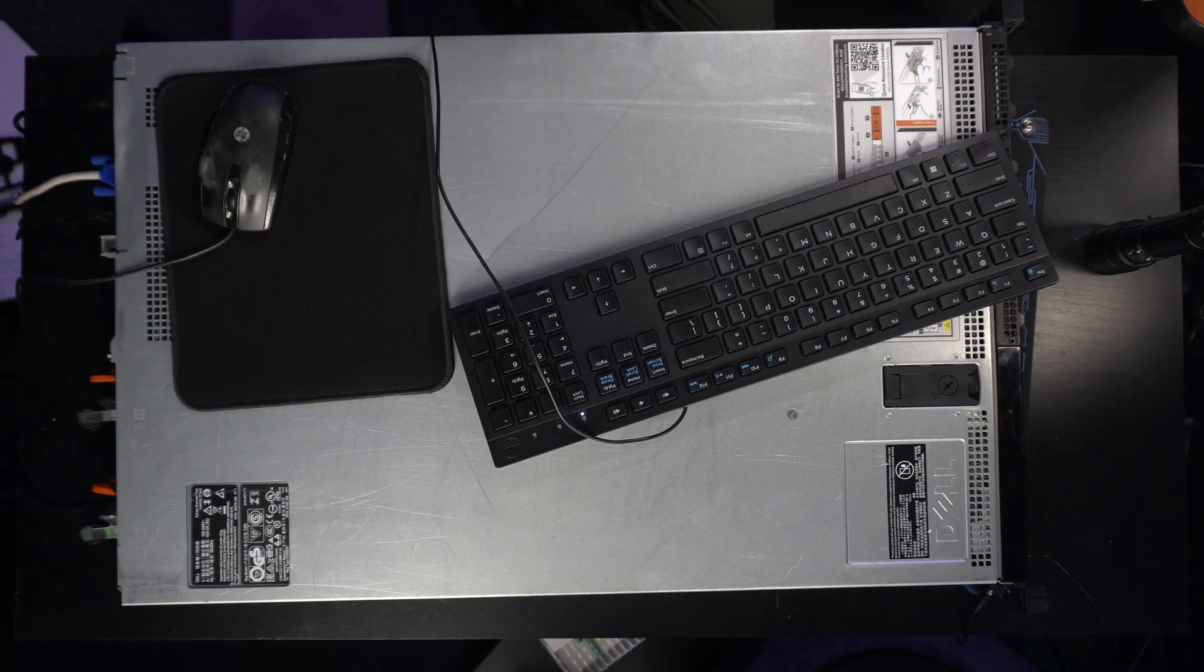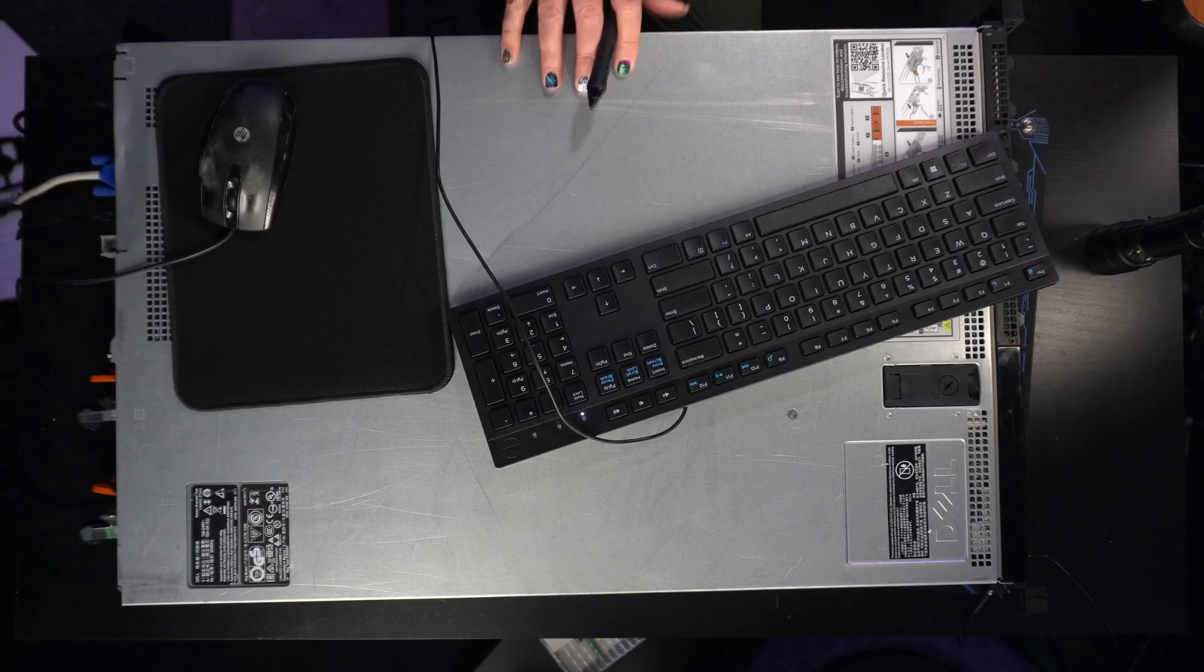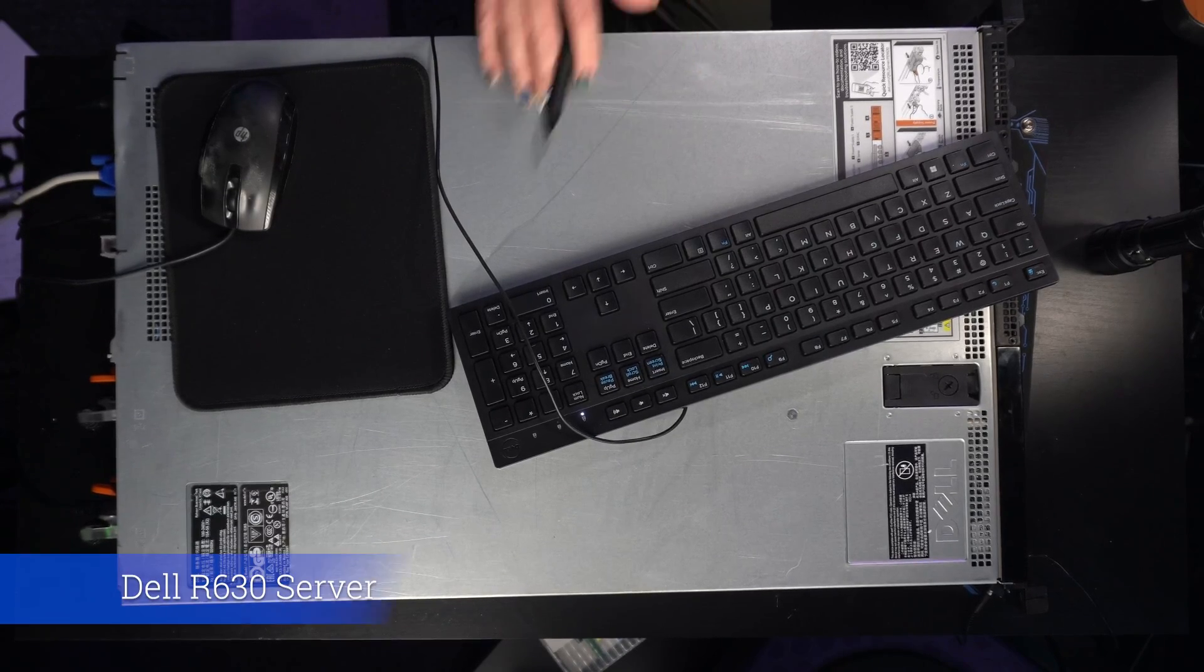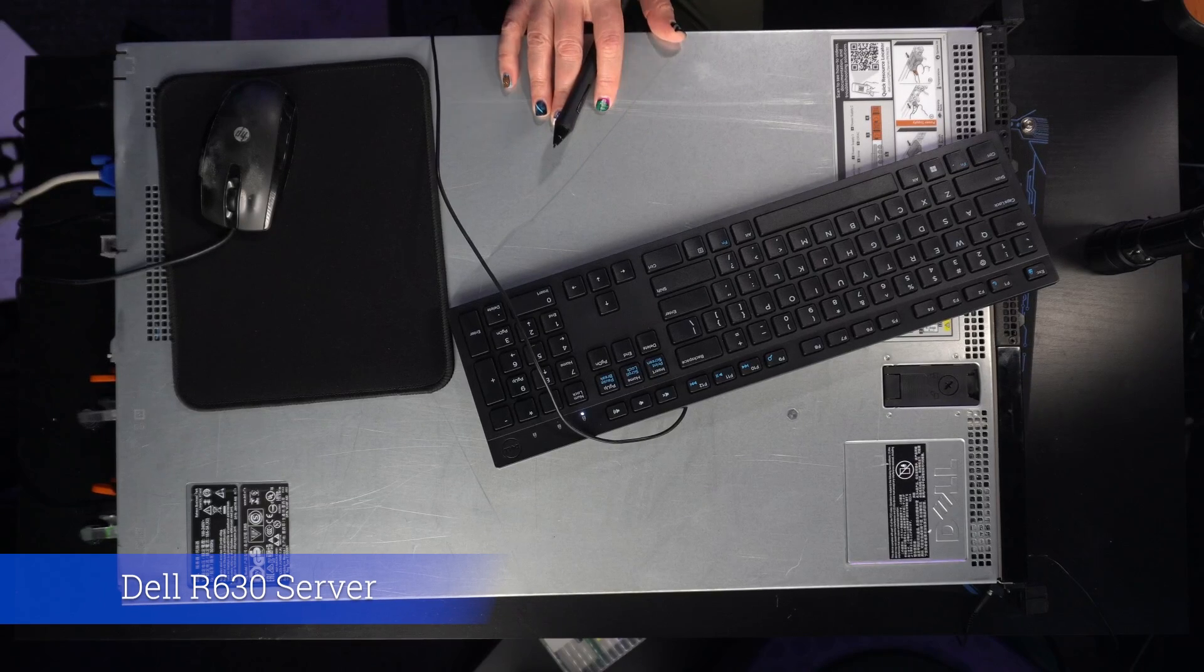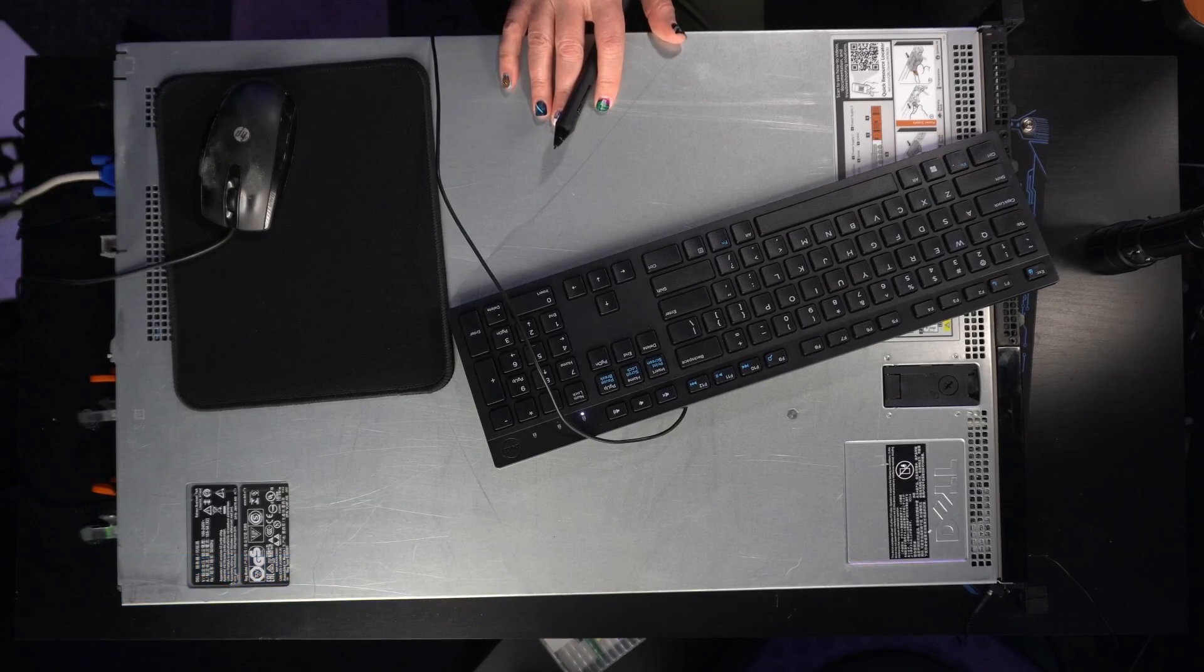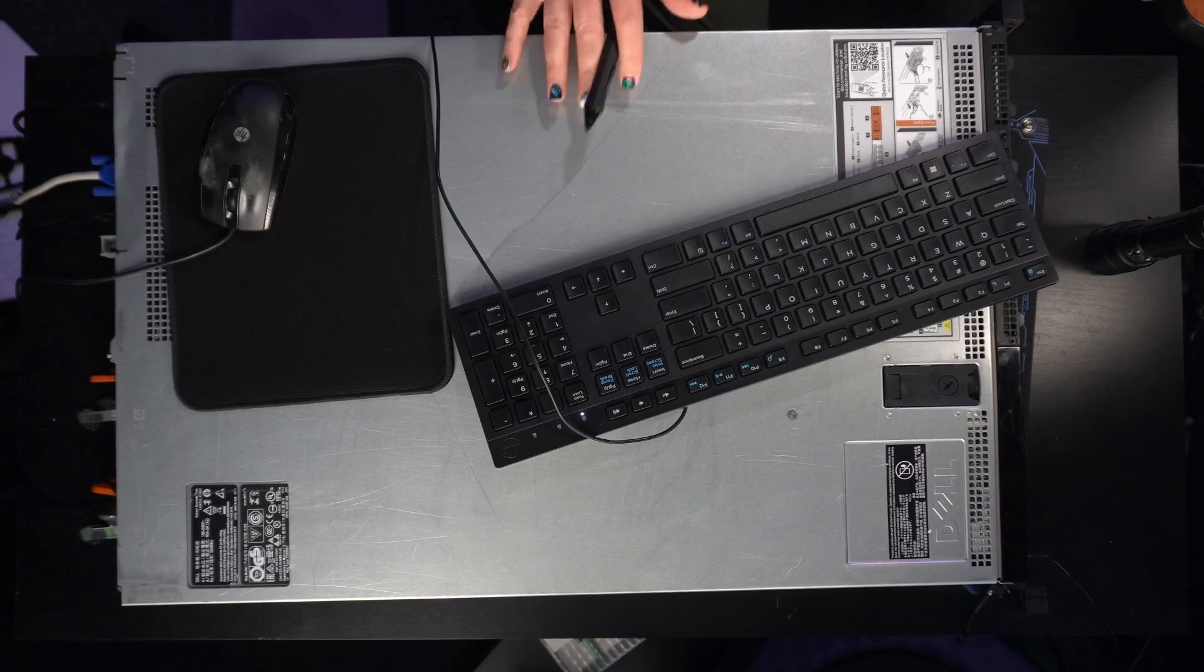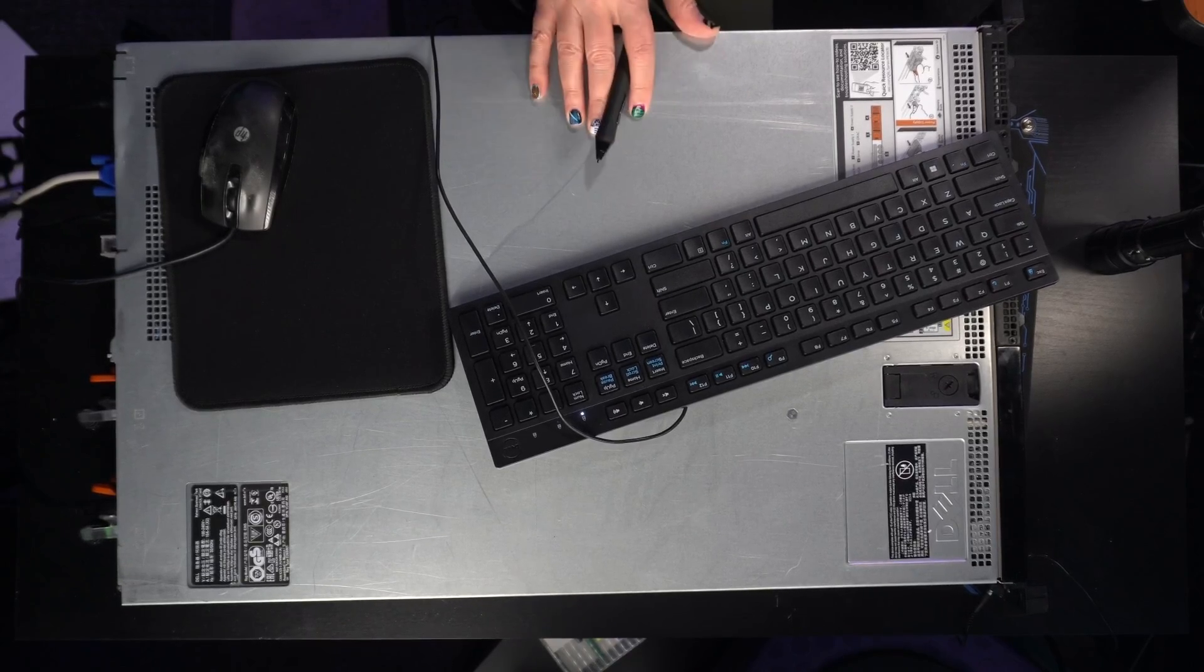In this video, we're going to do the prep work on a physical server in preparation for installing ESXi. Here is the actual physical server itself. It is a Dell R630 and I bought this on eBay just a few weeks ago for around $300 and it includes 256 gigabytes of RAM. Amazing.